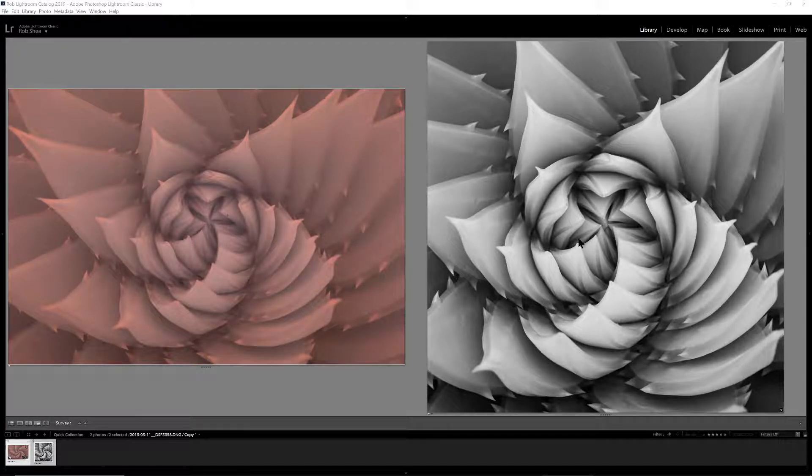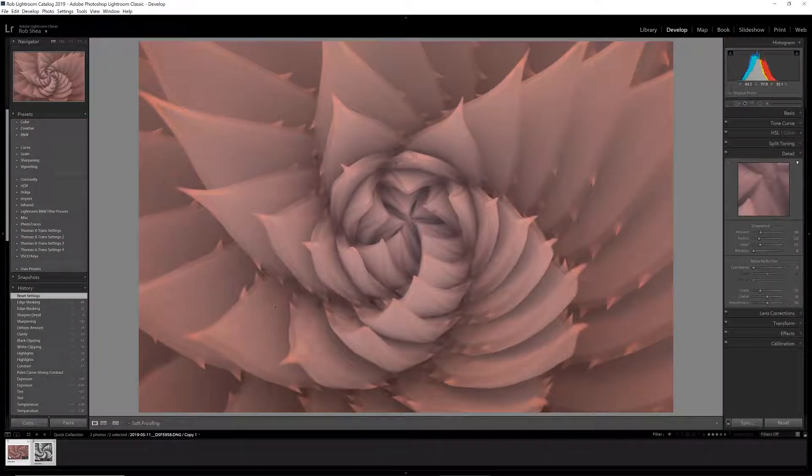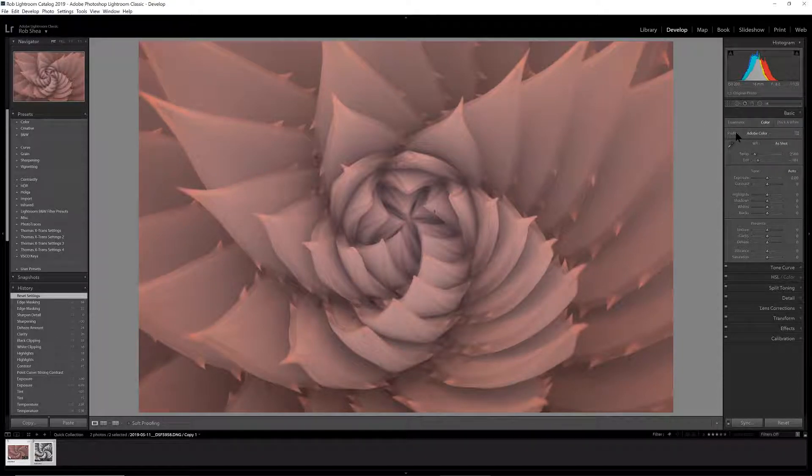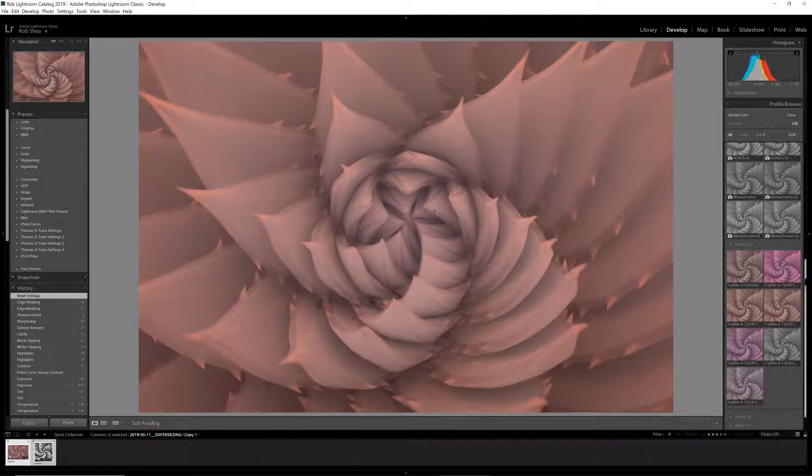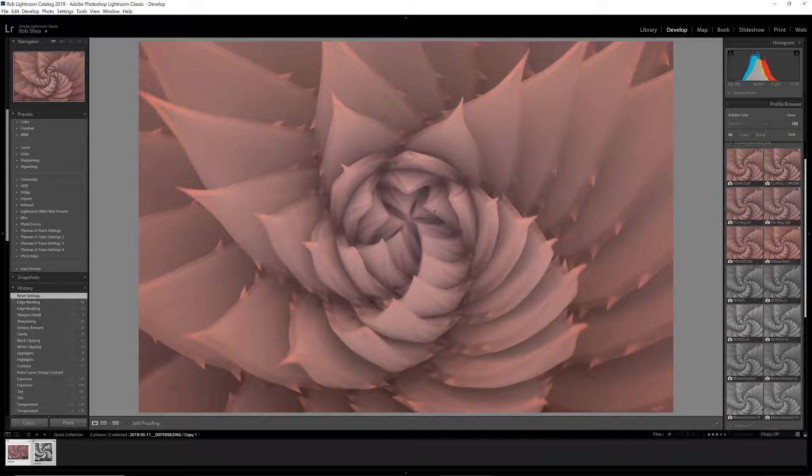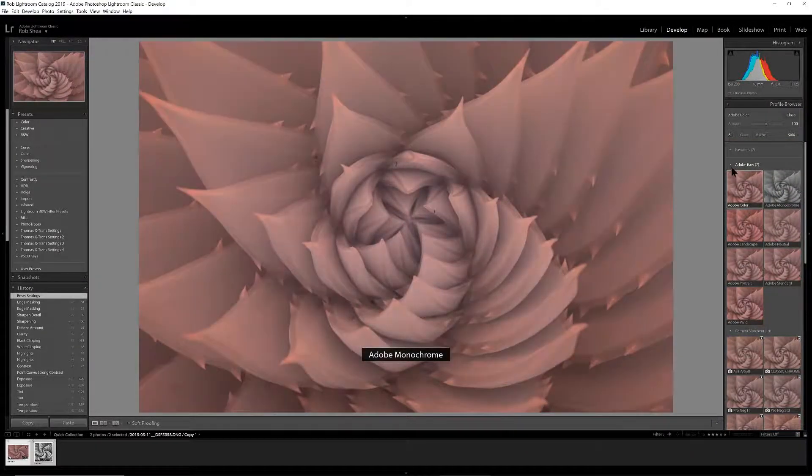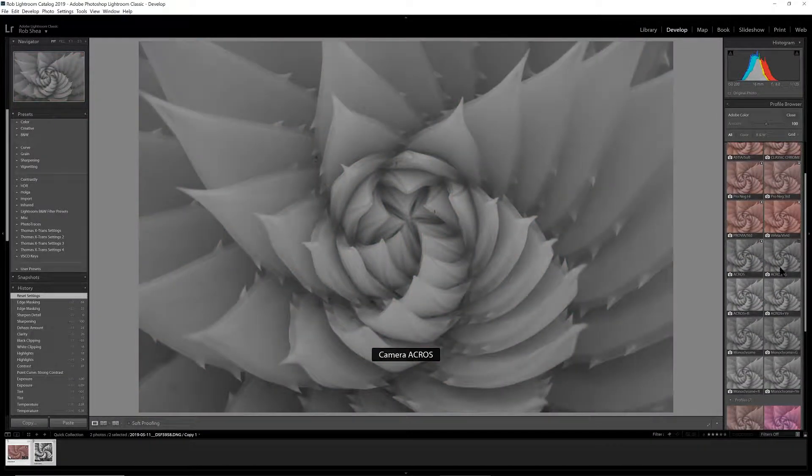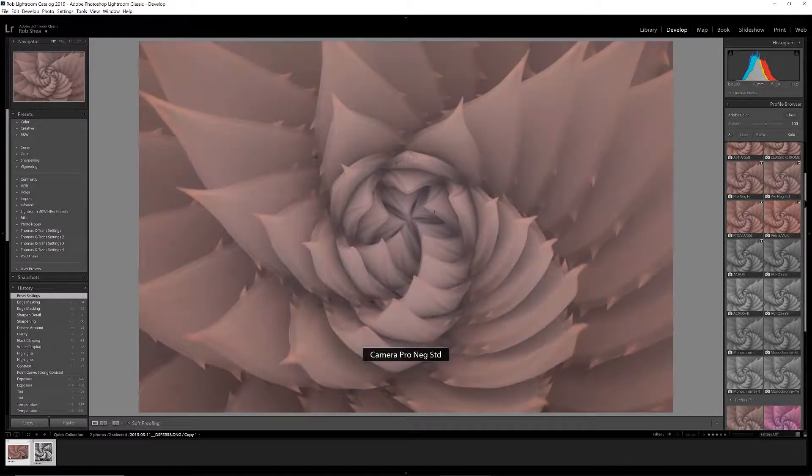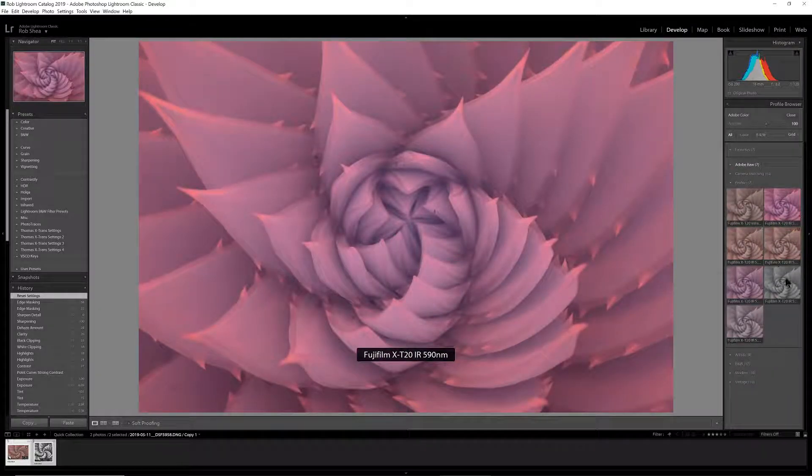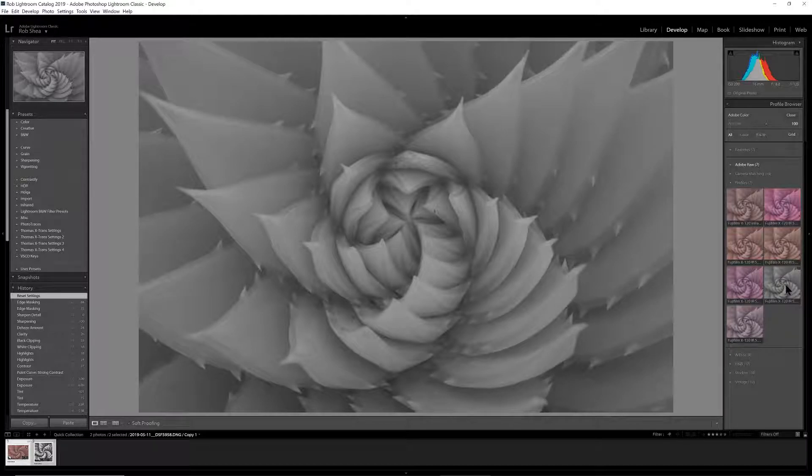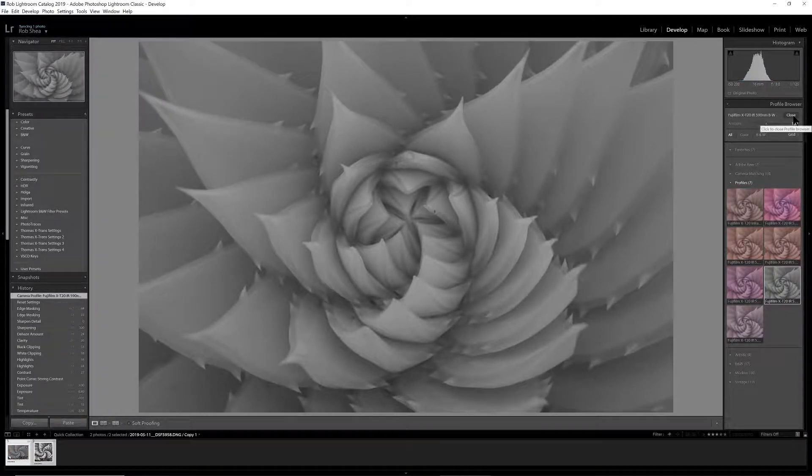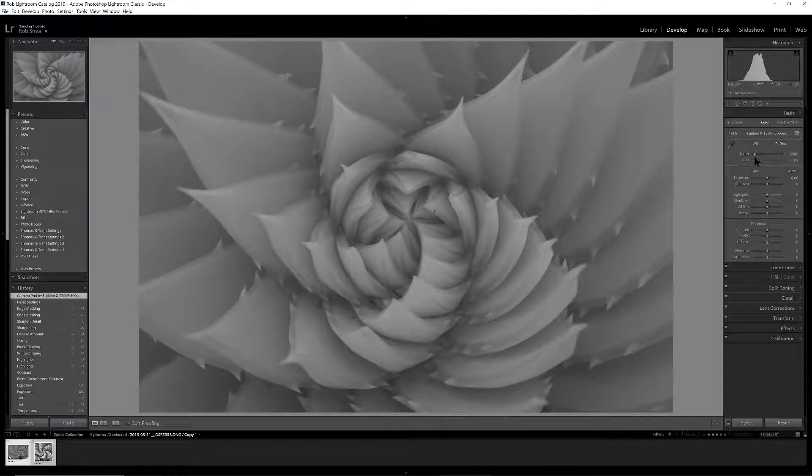The first thing we'll do is go to our profile, select the profile picker. With infrared black and white conversions, we have lots of choices. Adobe gives us a monochrome option profile. Most cameras will have a matching profile. In this case, Fuji has a number of profiles we could select from. I've also created a custom profile using the Adobe DNG profile editor—basically a desaturated profile. In this case, there's not a dramatic difference between them, so I'm going to select the custom profile I've created.